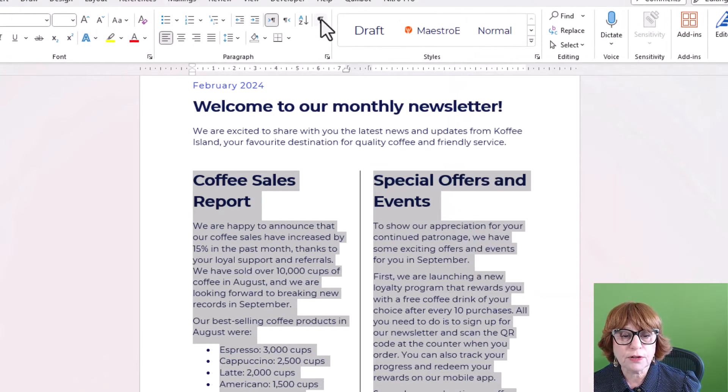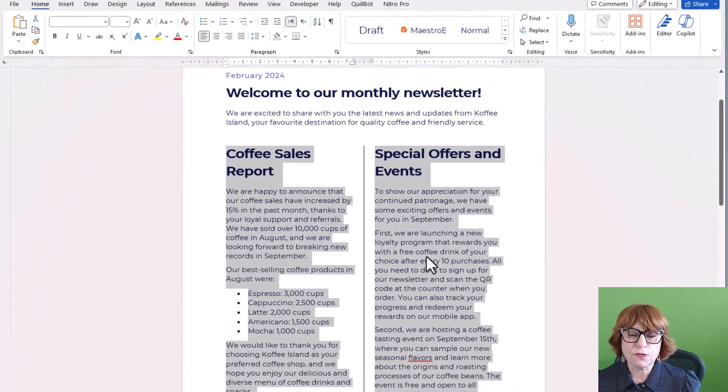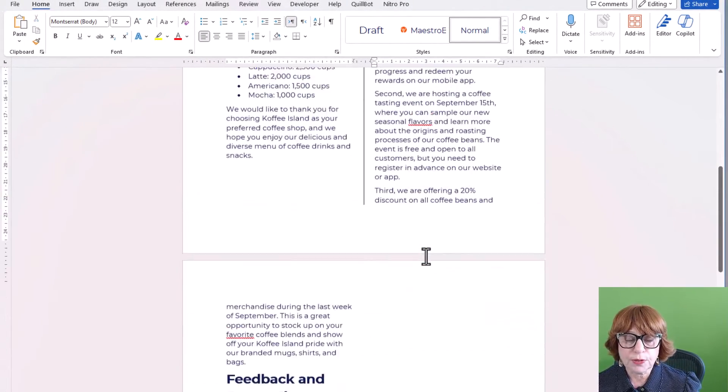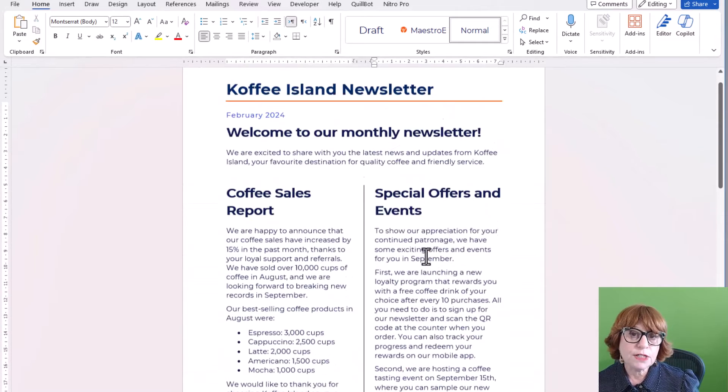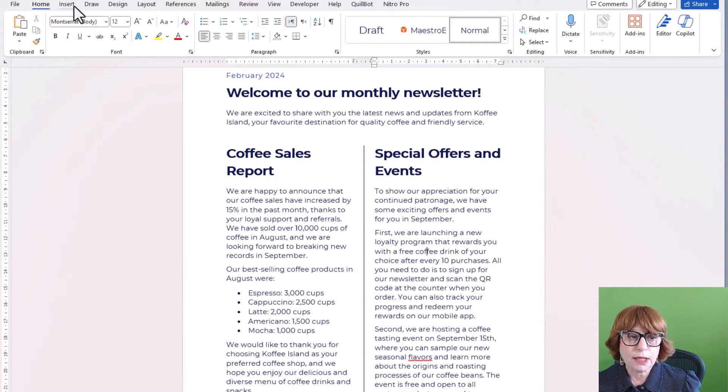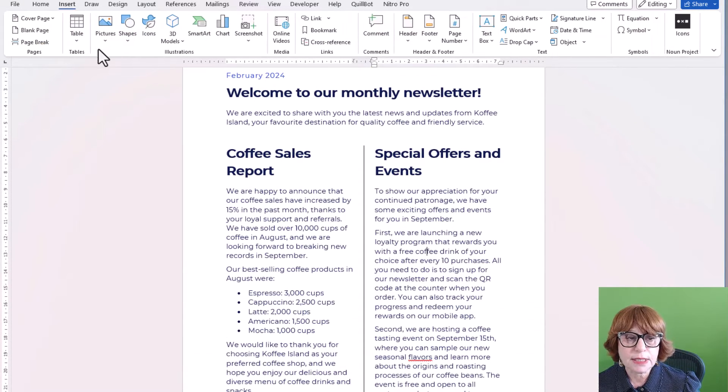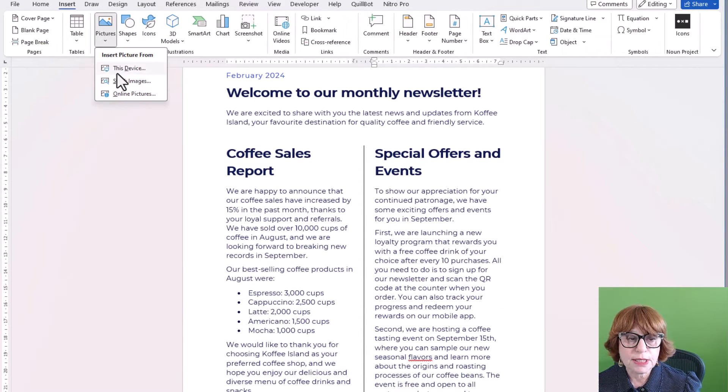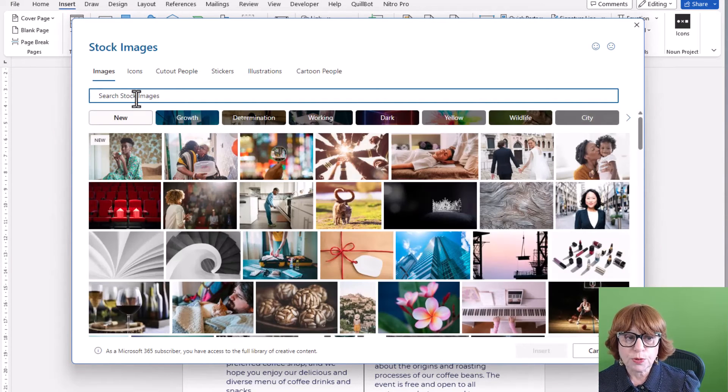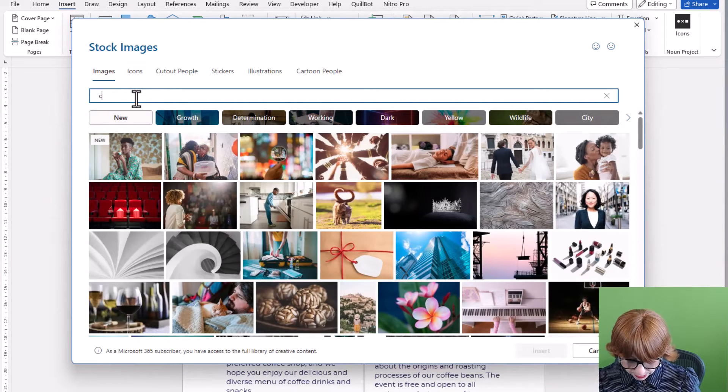So let's go and take show hide paragraphs off. And now I've got my line between. Now what if I want to add an image? I'll go to insert pictures. Let's choose stock images. And then I'm going to choose one about coffee.